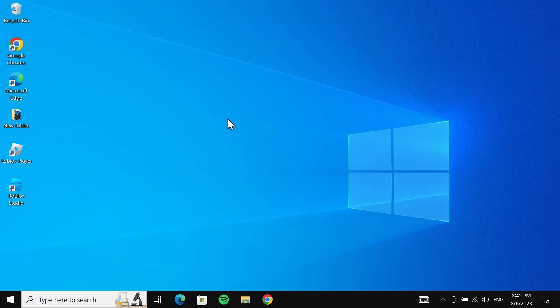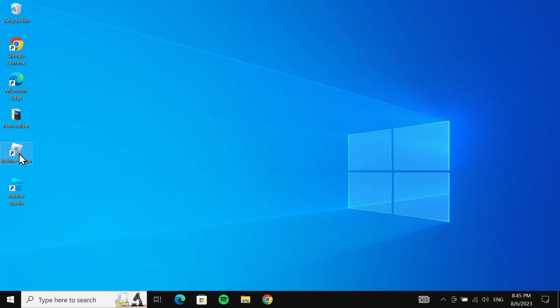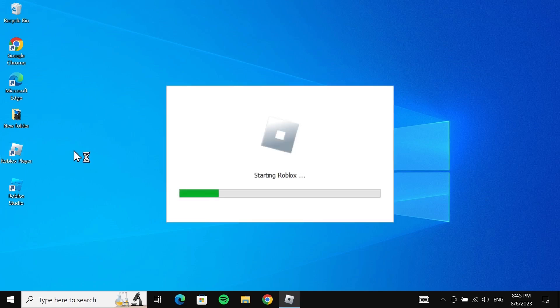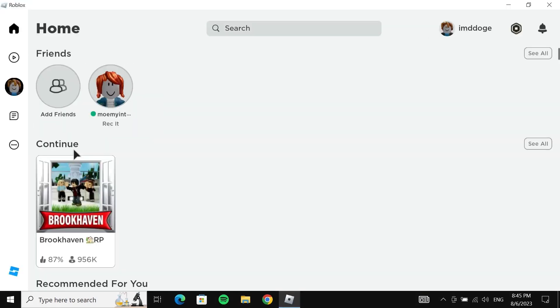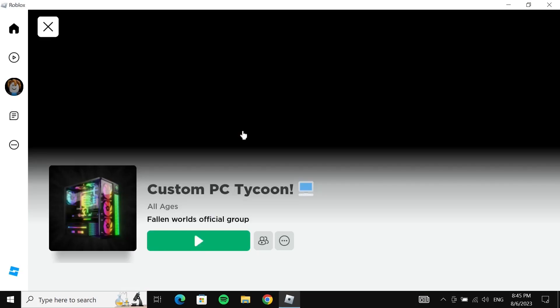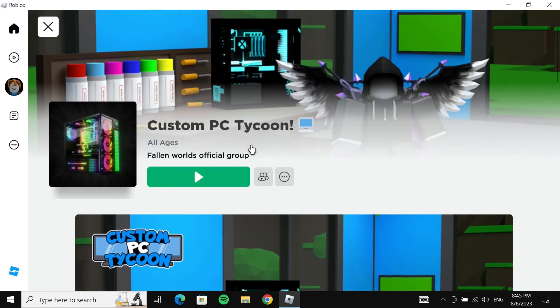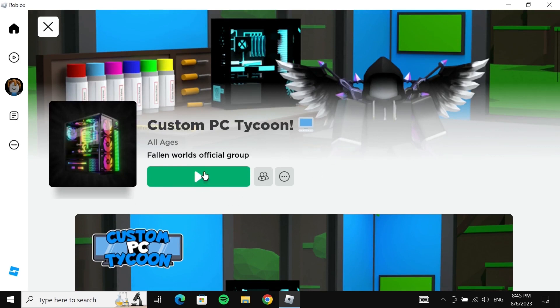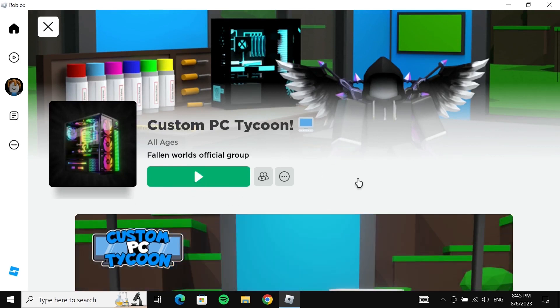Now that you have Roblox installed on your computer, you can just go to your desktop and double-click on Roblox Player, and then choose any game and start playing that game by clicking on that play button. And that is how...